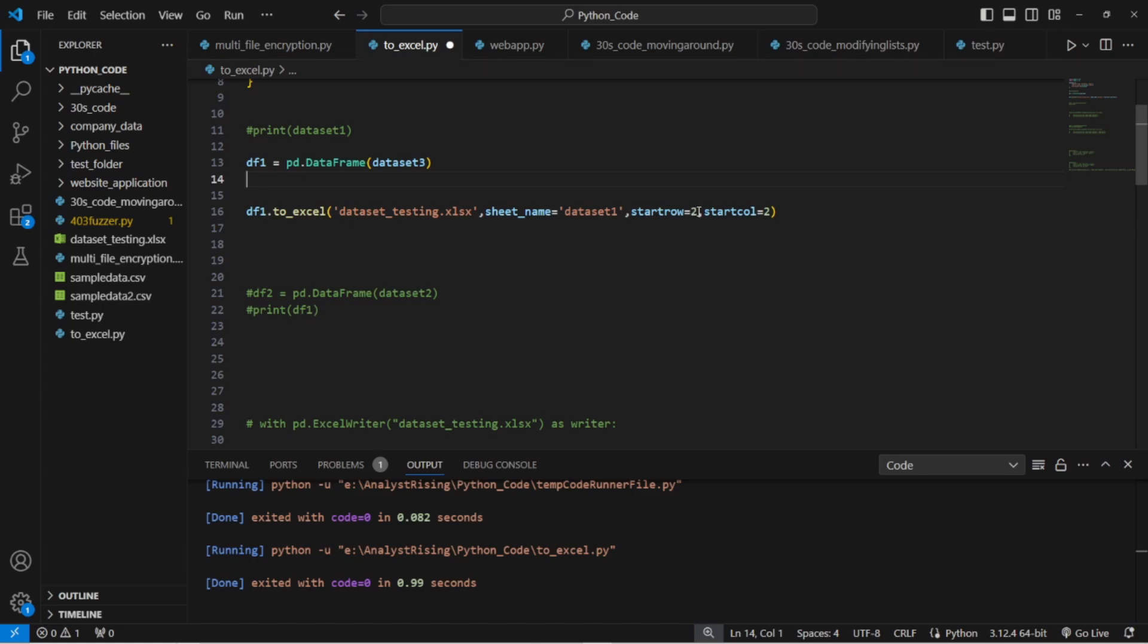So what we can do here is we can specify the starting row and the starting column of the export. The starting position is the start of the top left cell of the data set within the excel document. So here we're going to start on row two and we're going to start on column two. So if we run this.